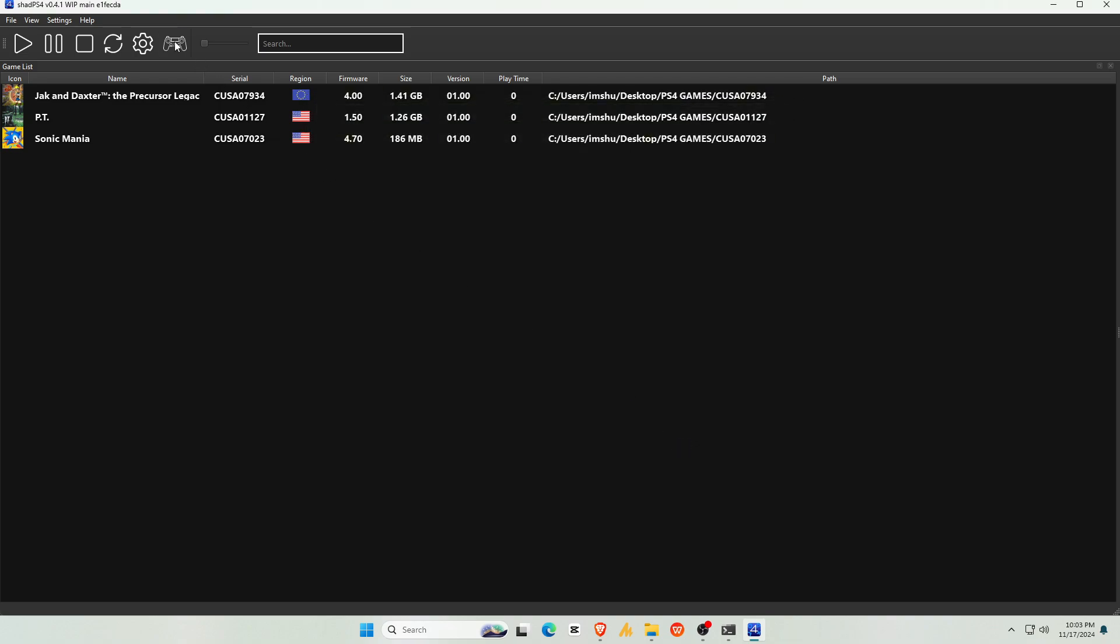You might notice that the controller option is inactive. ShadPS4 automatically detects Xbox One, Xbox Series, and PS5 controllers when connected. Just plug in your controller before launching the emulator, and you're ready to play without extra configuration. If you don't have any controller, no need to worry. You can use a keyboard and mouse.